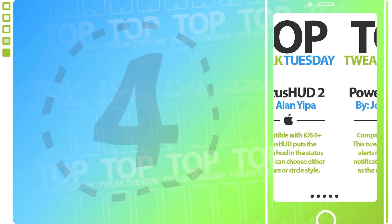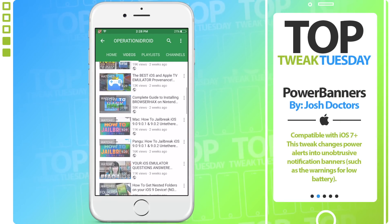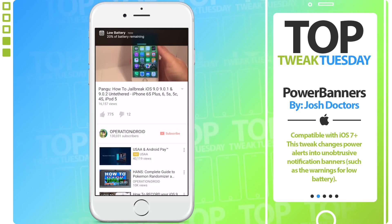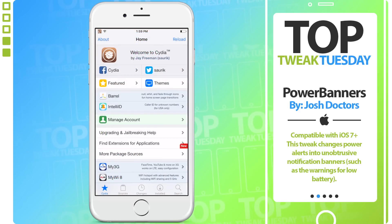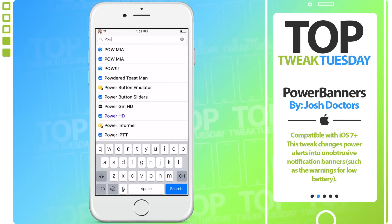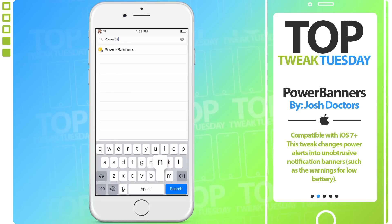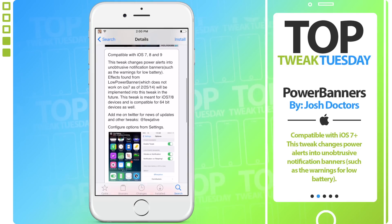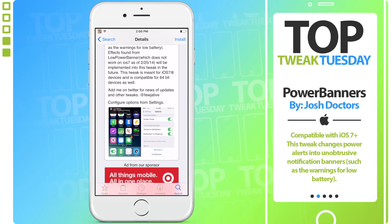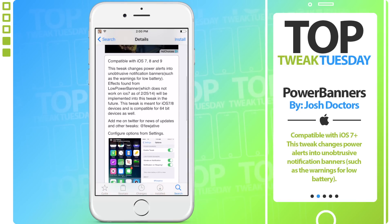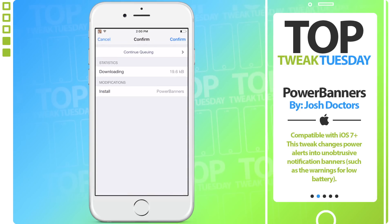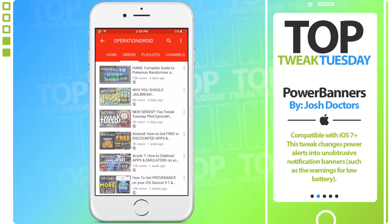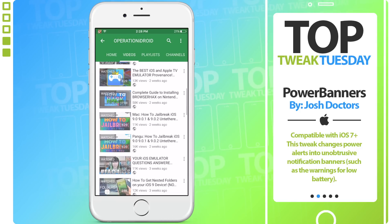Number 4. In the number 4 spot, we have Power Banners by Josh Doctors. Power Banners removes the obtrusive power alerts from the middle of the screen to the unobtrusive area of the status bar in the form of a notification banner. It can be found on Cydia by simply searching Power Banners as one word and is completely free, compatible with iOS 7 and above. Just install it and that annoying low power notification moves to the banner — great when you're watching a video or in the middle of a game.